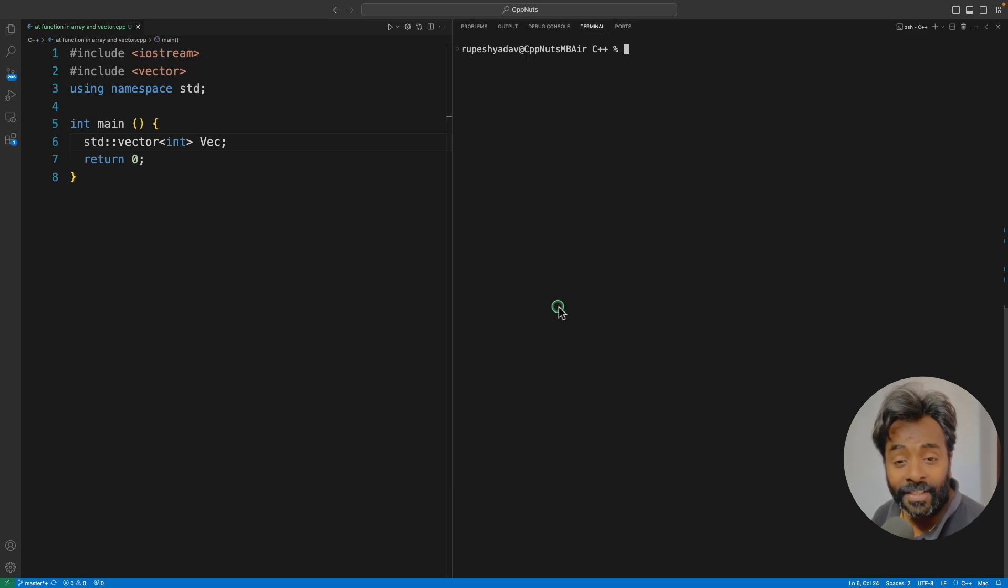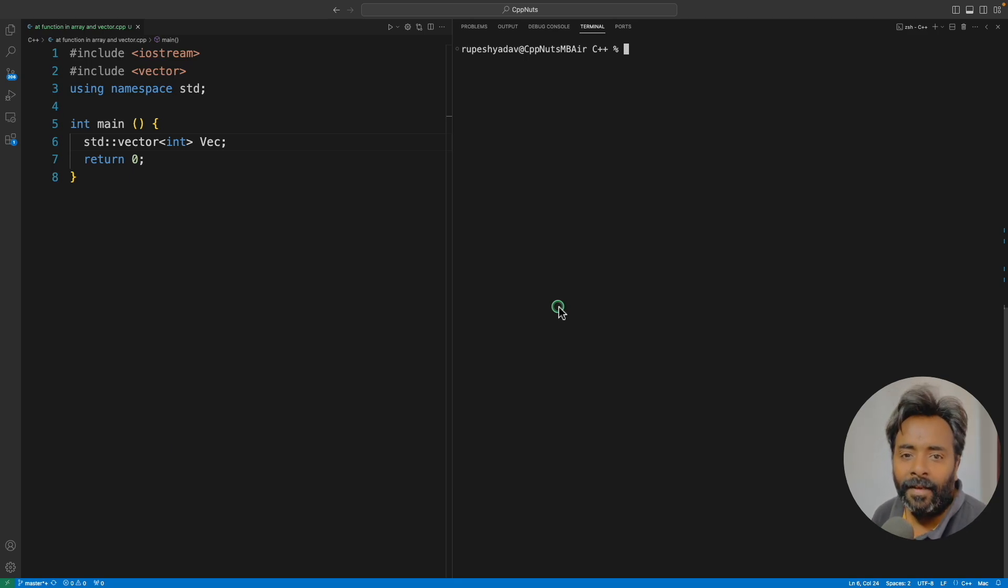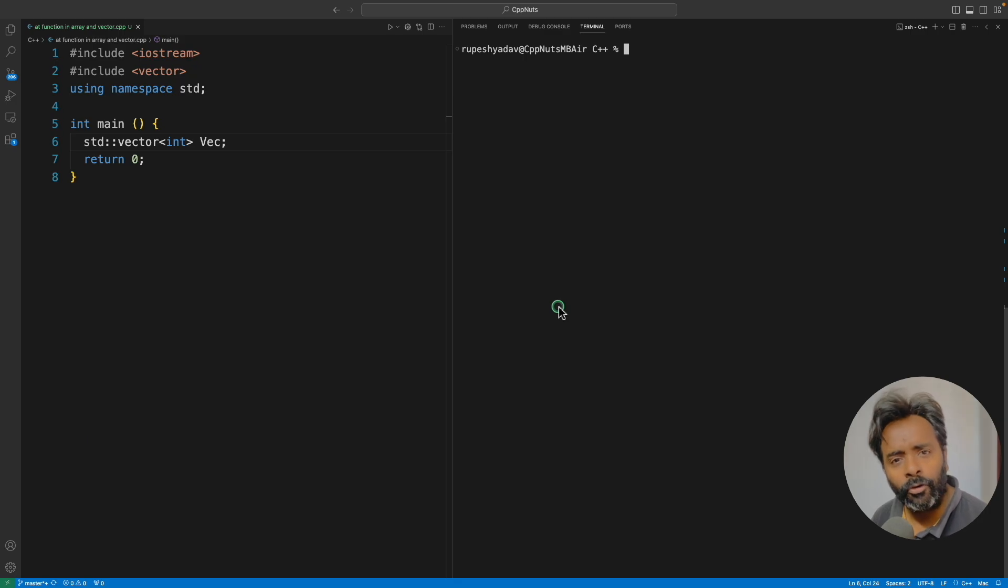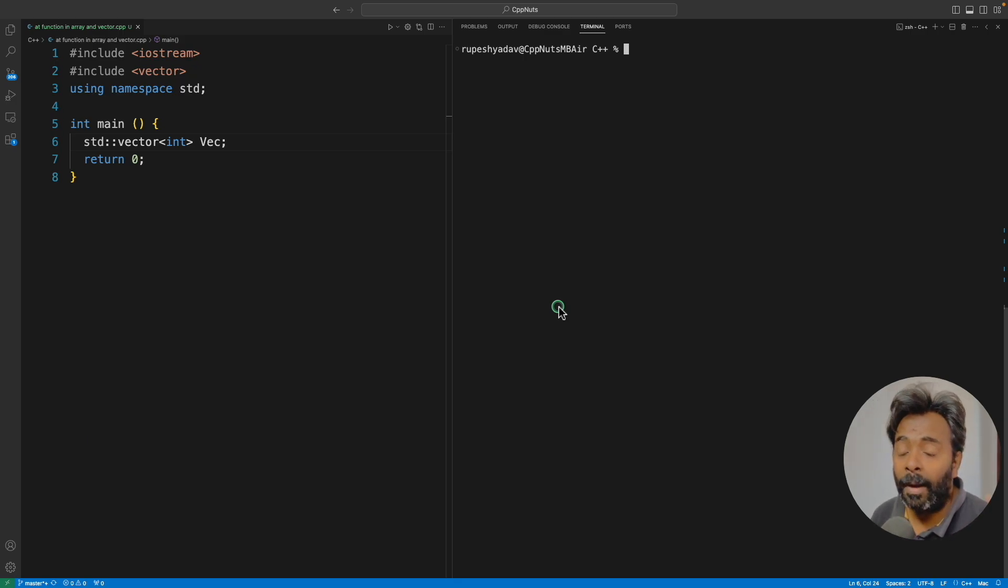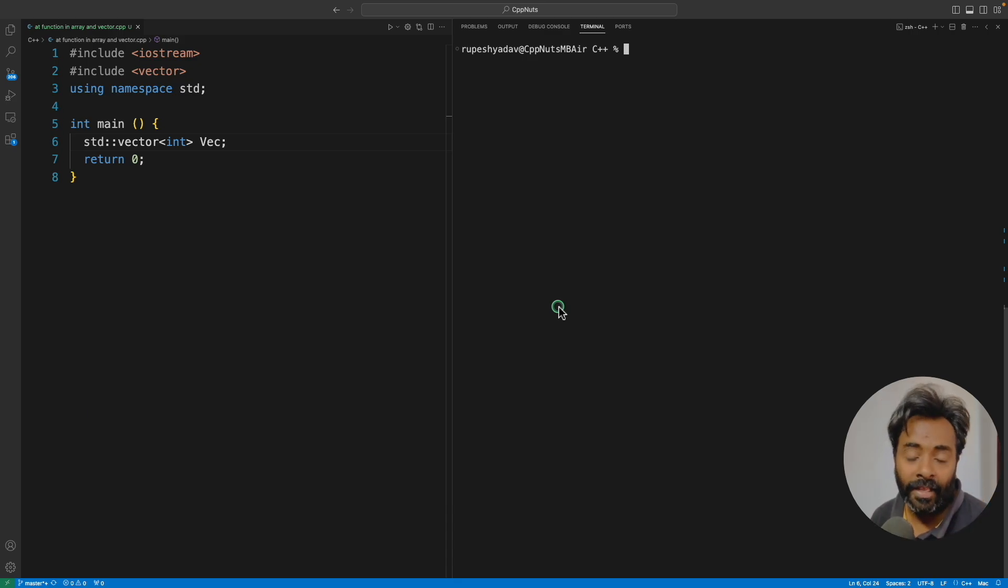Hello friends, this is Rupesh and you're watching CBBnet video series on C++. This video is about what happens if you go out of the boundary in array or vector in C++.